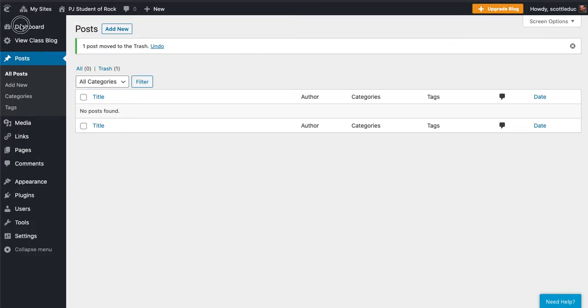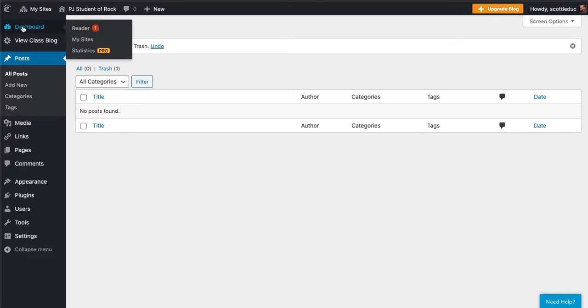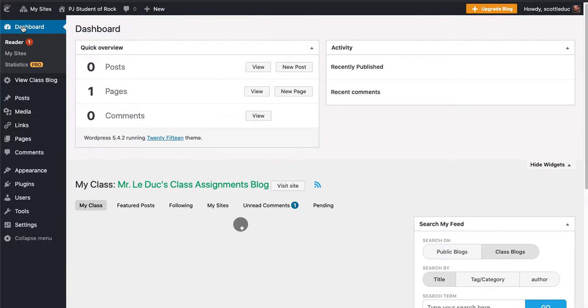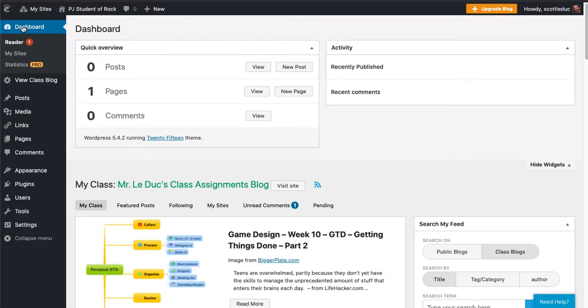You've established your blog, and it probably looks something like this after you log in. You have a dashboard, and there's no real material you have here.